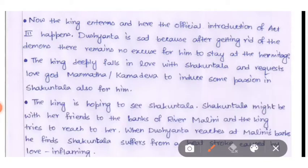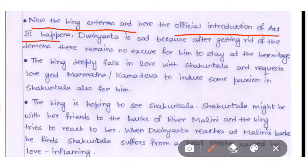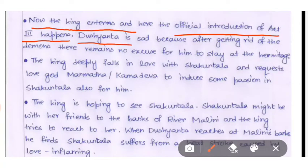Now the king enters the stage, and here the official introduction of Act 3 happens. King Dushwanta is sad because after getting rid of the demons, there remains no excuse for him to stay at the hermitage.